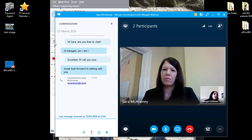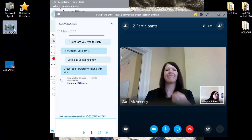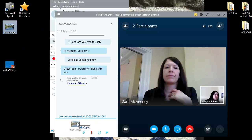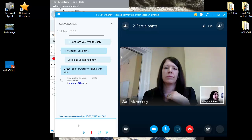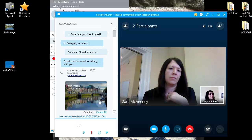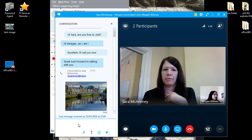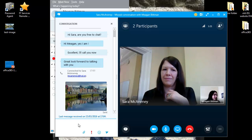I have an image here on my desktop. All I need to do is click on that image and drag it into the instant message field, and it will send that image to Sarah. Now that works for any file — video, PDF, Word file, or image file.